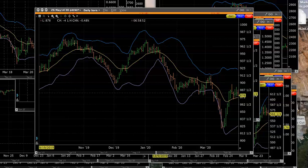Good afternoon ladies and gentlemen, I am Cecil Lawrence, head options strategist at Your Options Forecast. In today's video we want to show you how we analyze the market and determine trading strategies.